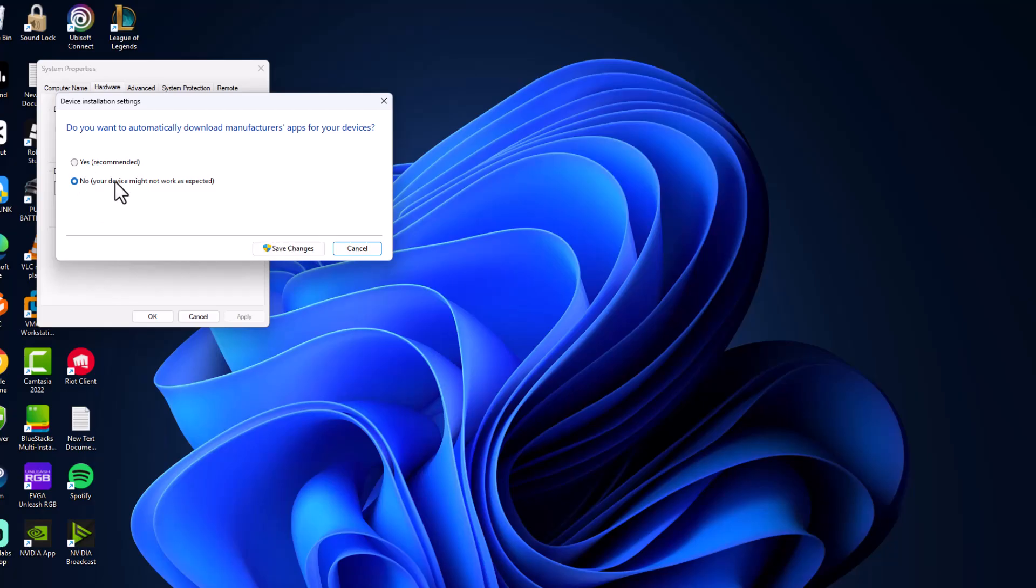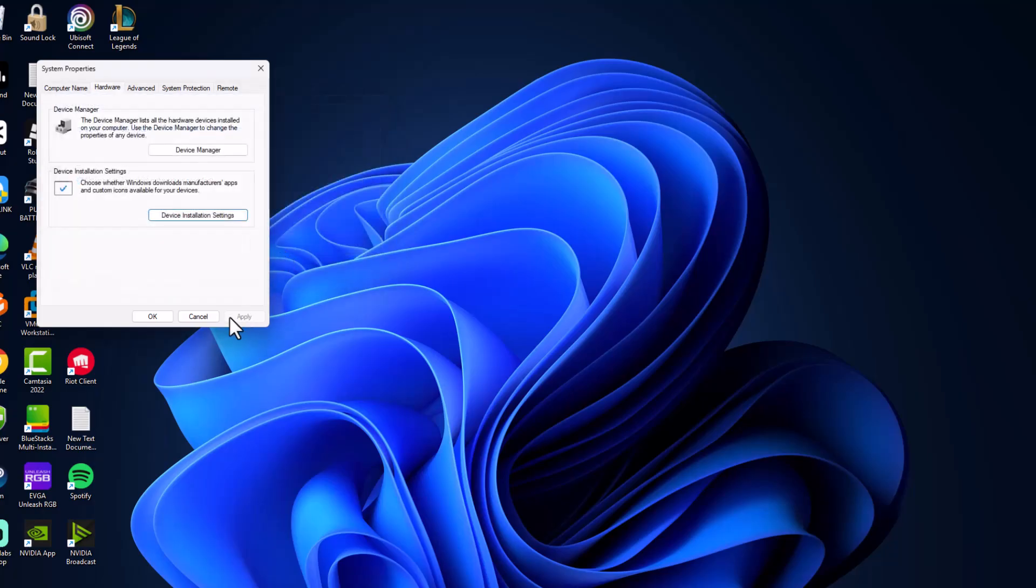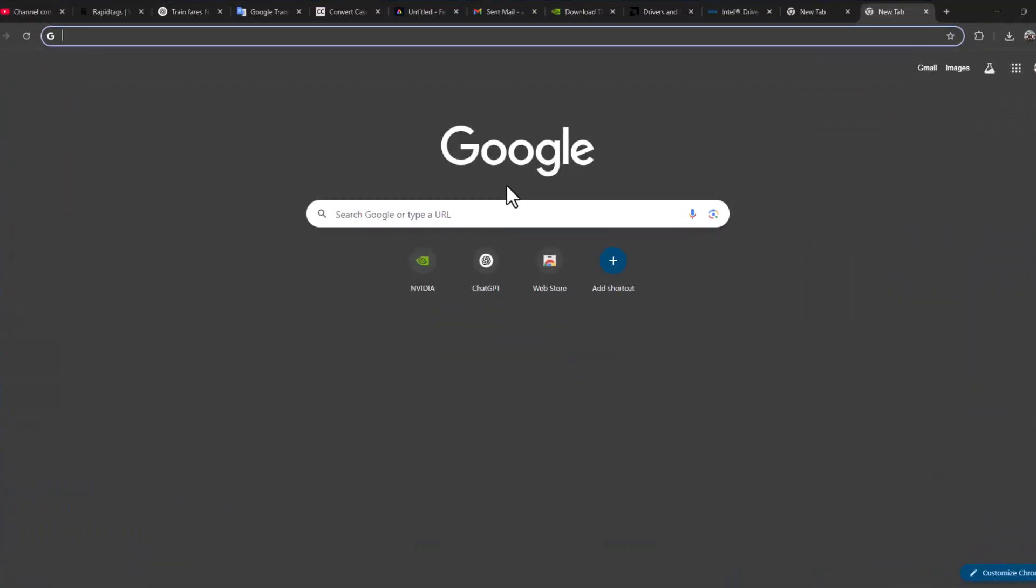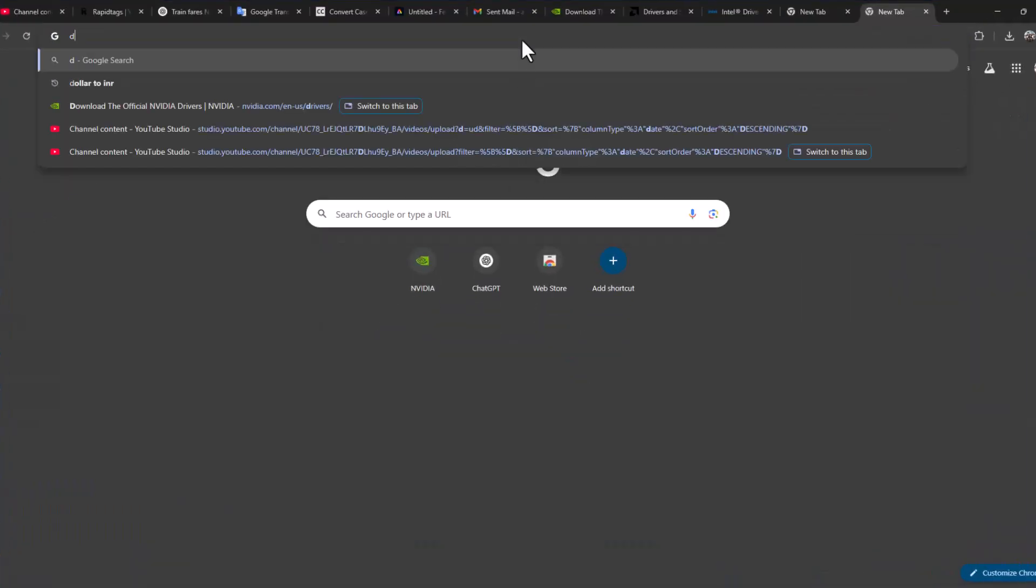Set this setting to No and select Save Changes option and just click OK. Now open up Chrome.